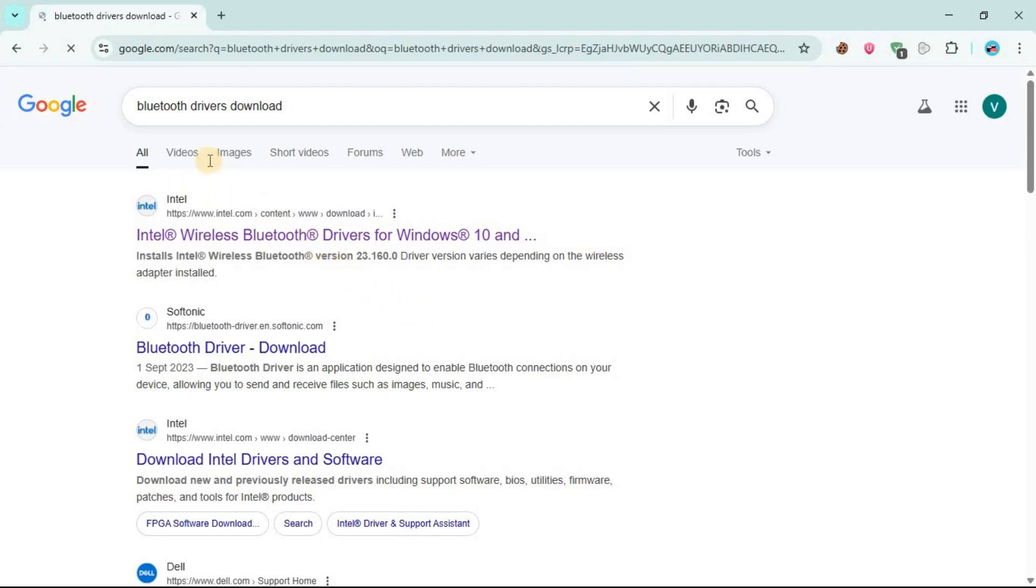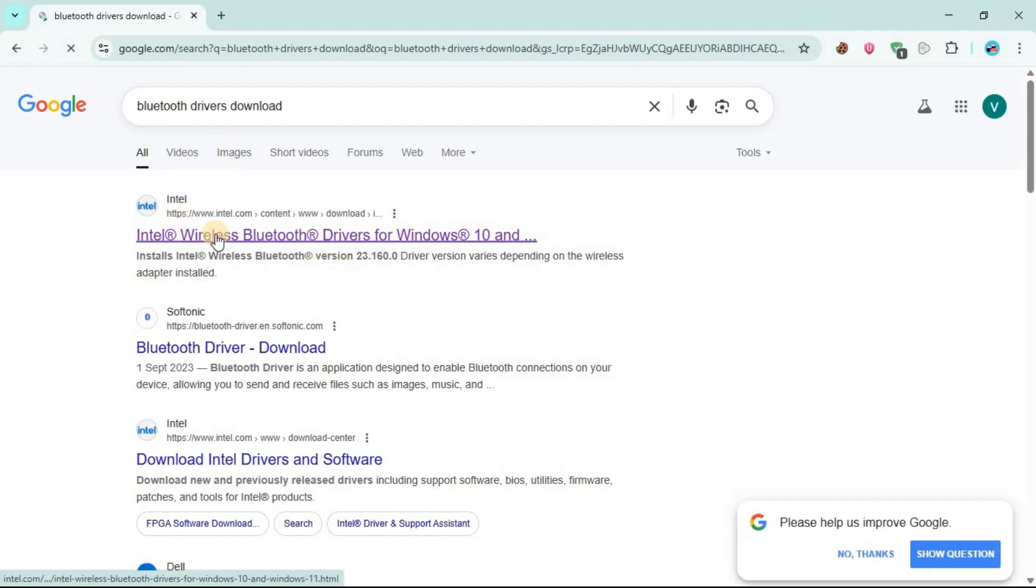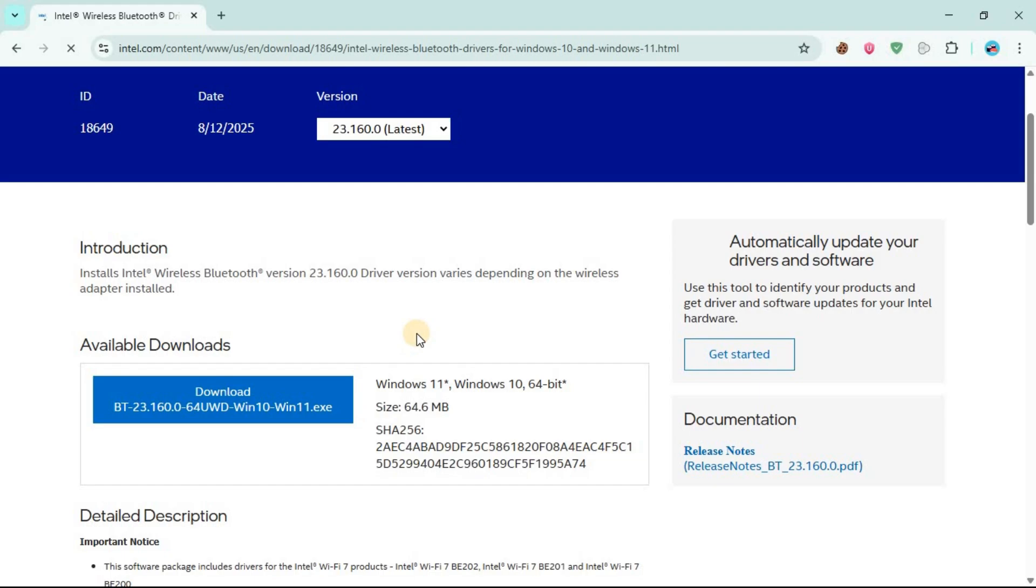It will land here so you are going to click on this first link here, Intel www.intel.com. So this is the driver, click on it.